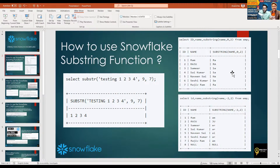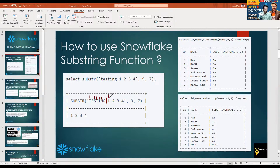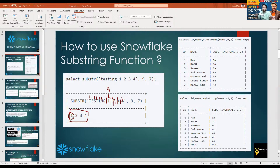For example: substring('testing 1 2 3 4', 9, 7) — space is also counted as a character. The ninth character is '1', and seven characters from position nine gives '1 2 3 4' as output. This is also a hot favorite interview question for data analysts — both freshers and experienced. Substring takes a string or column name, a starting index, and the number of characters you want in your output.